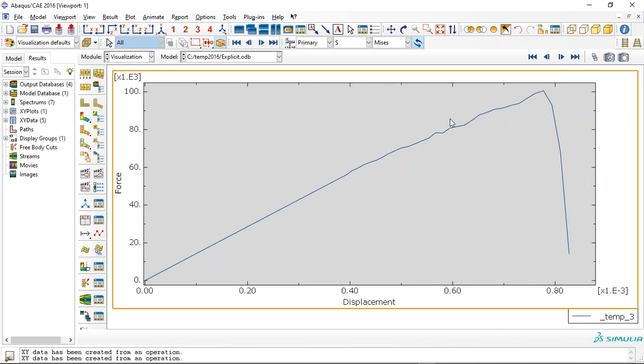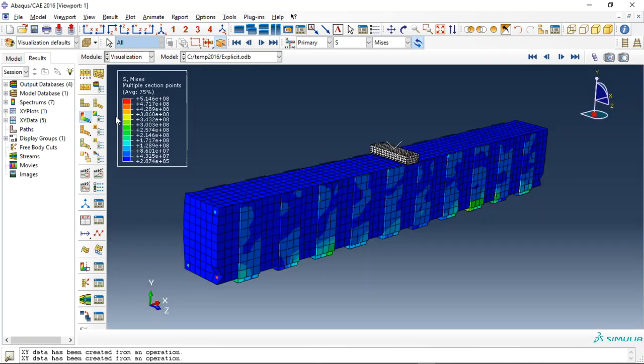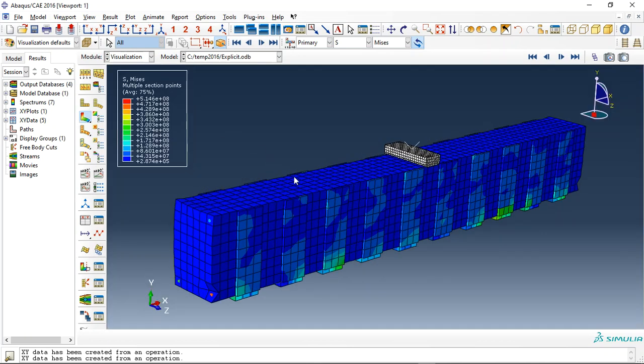You can see here, the explicit with 10% difference predict the failure here. You can see it is failure in force displacement diagram in the explicit analysis.